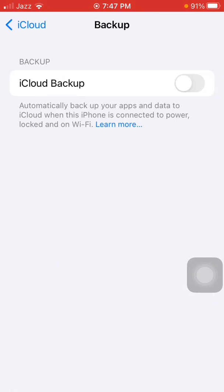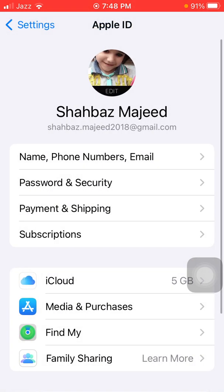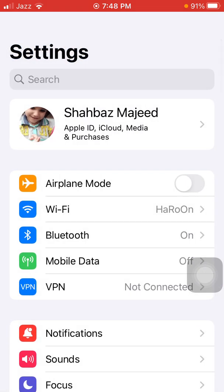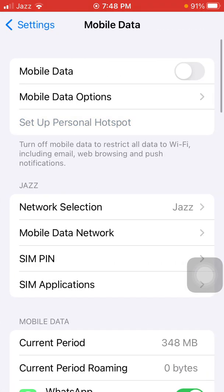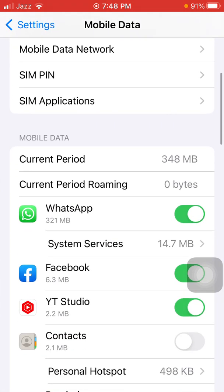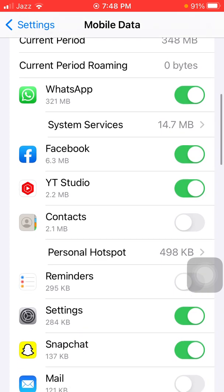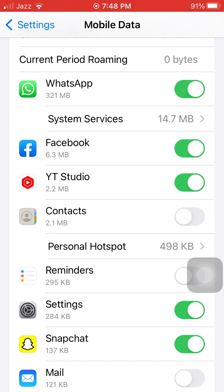Now next, go back to Settings, tap on Mobile or Cellular Data, and check the list of which apps are taking a lot of cellular data. If you are using Wi-Fi then okay, but if you are on mobile or cellular data, disable the services that you don't need but aren't much necessary.